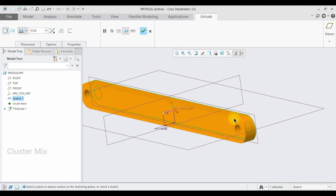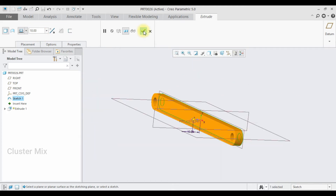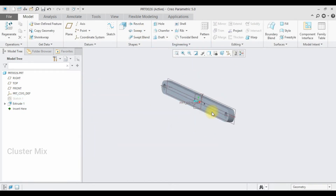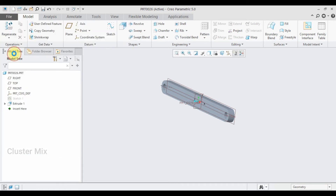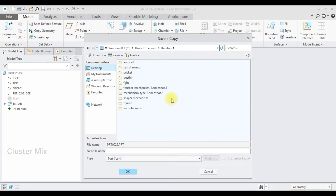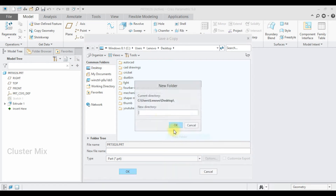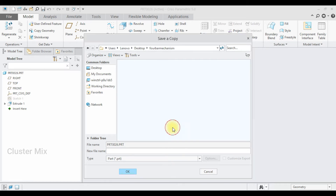I am going to select the extrude command and extrude it to a value of 10, then give a check mark. My first part is created. I am going to save this on the desktop by creating a new folder called '4 bar mechanism' and save the file name as 'crank'.